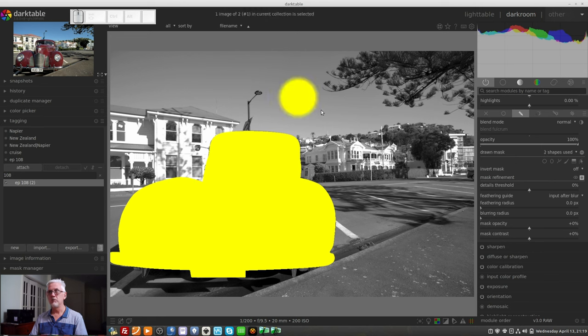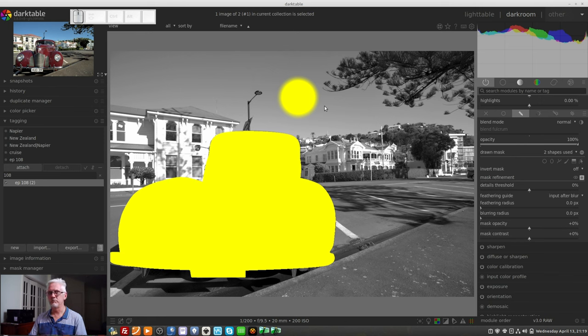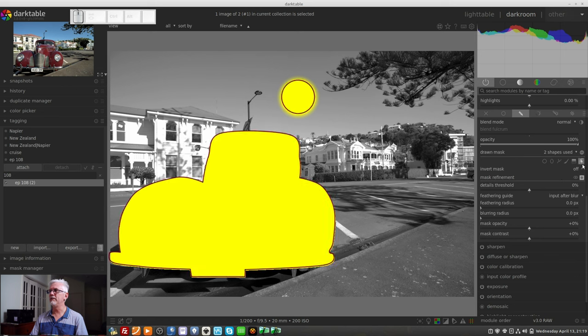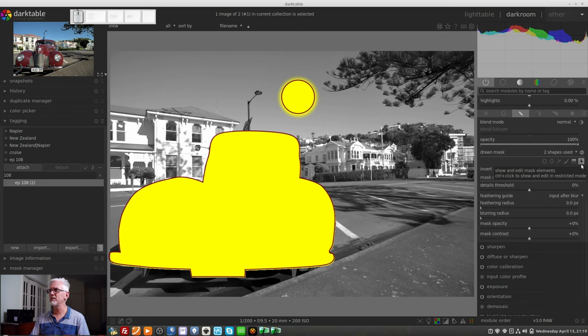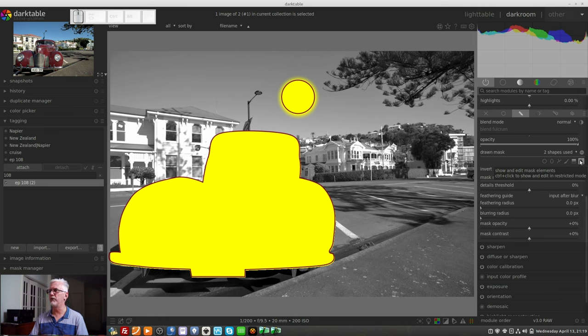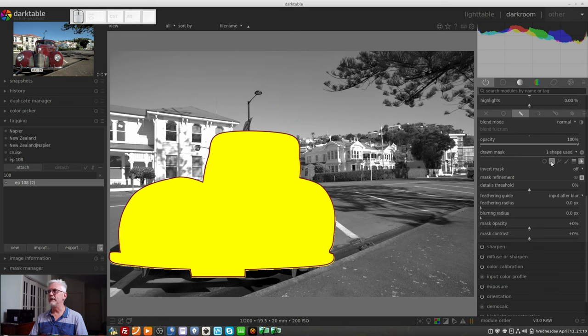If you want it back, you can go Ctrl Z. But if you don't do it straight away and you do something else, then all bets are off. So if I want to get rid of it again, I will activate the show and edit mask elements icon. That's the one with the little arrow and the dotted line. Right click on the circle. And again, it is gone.